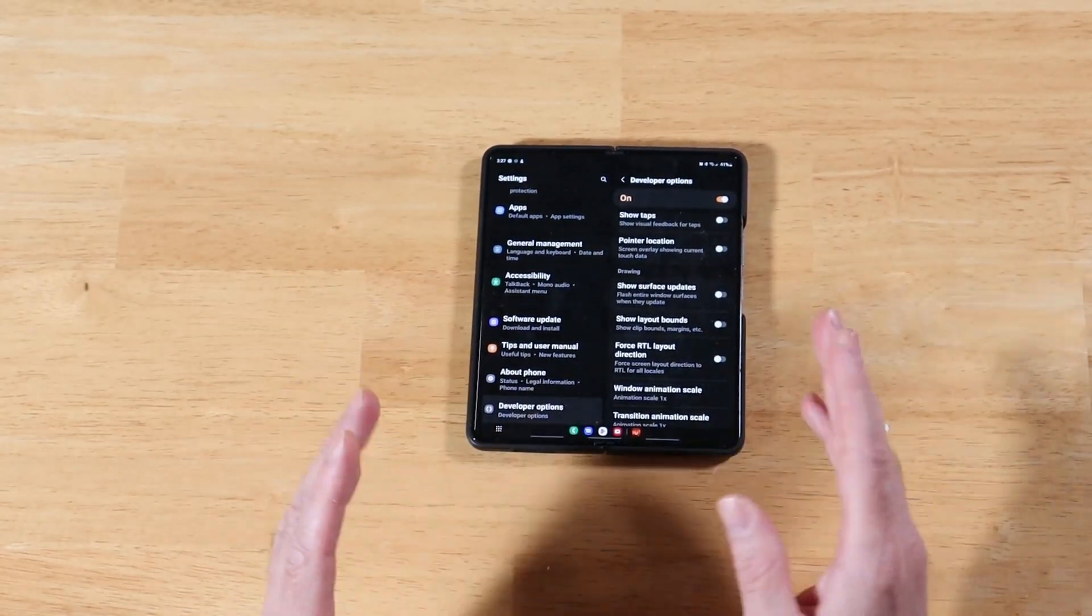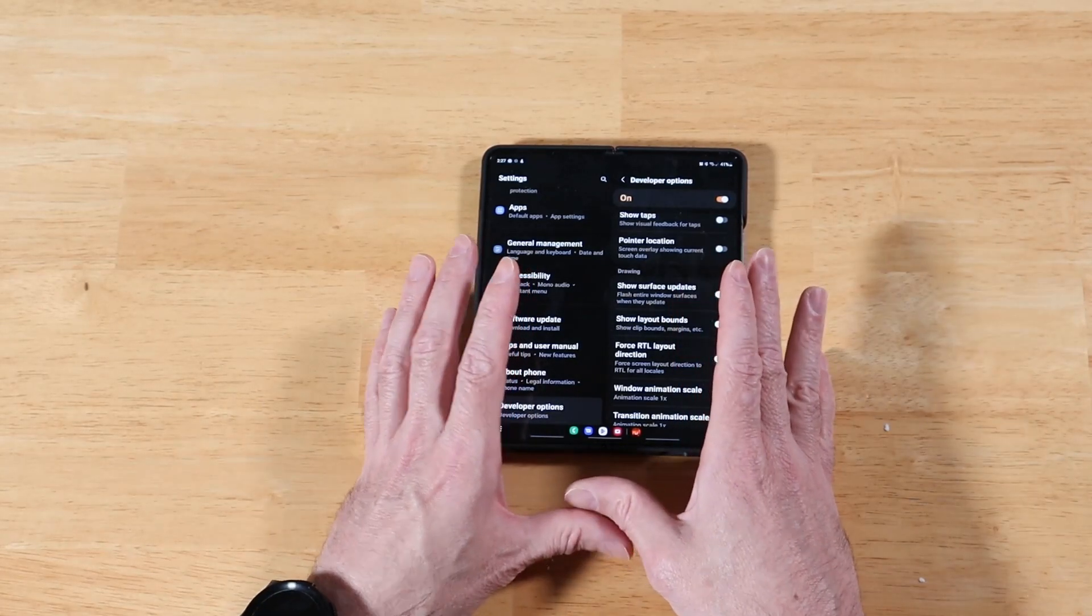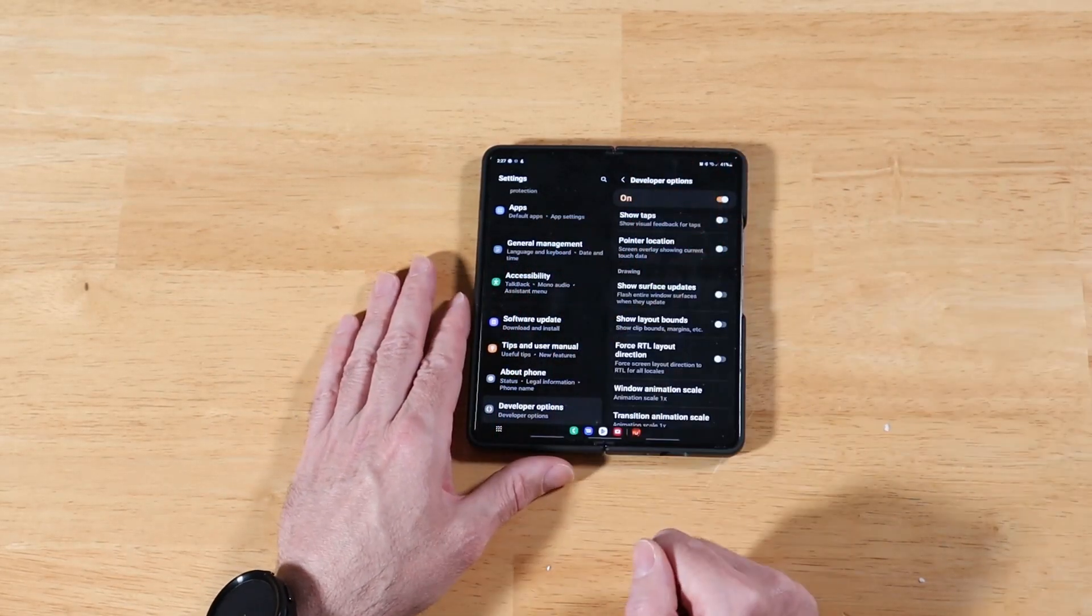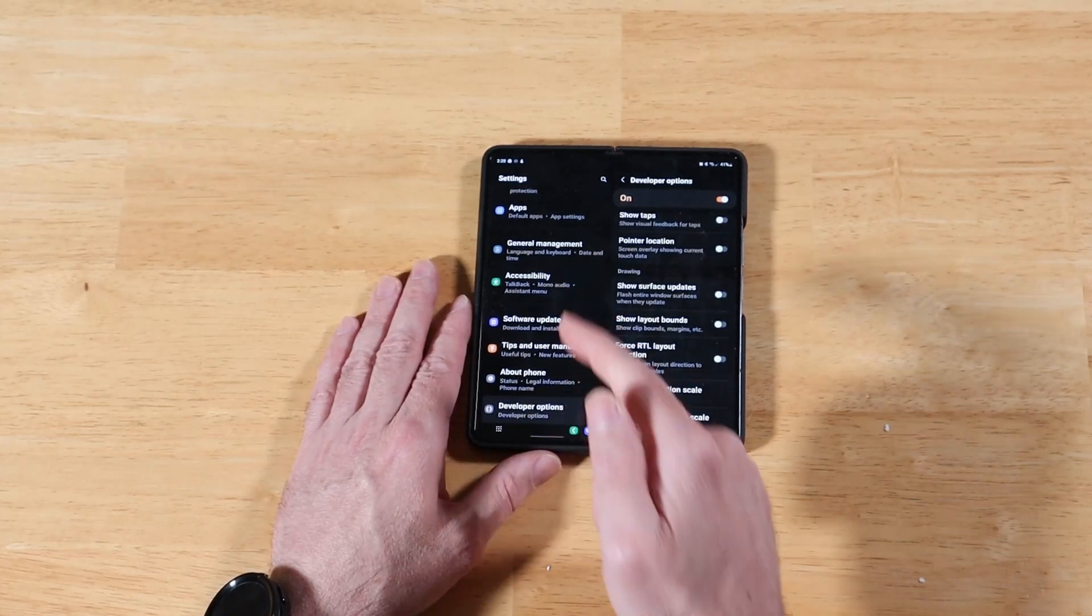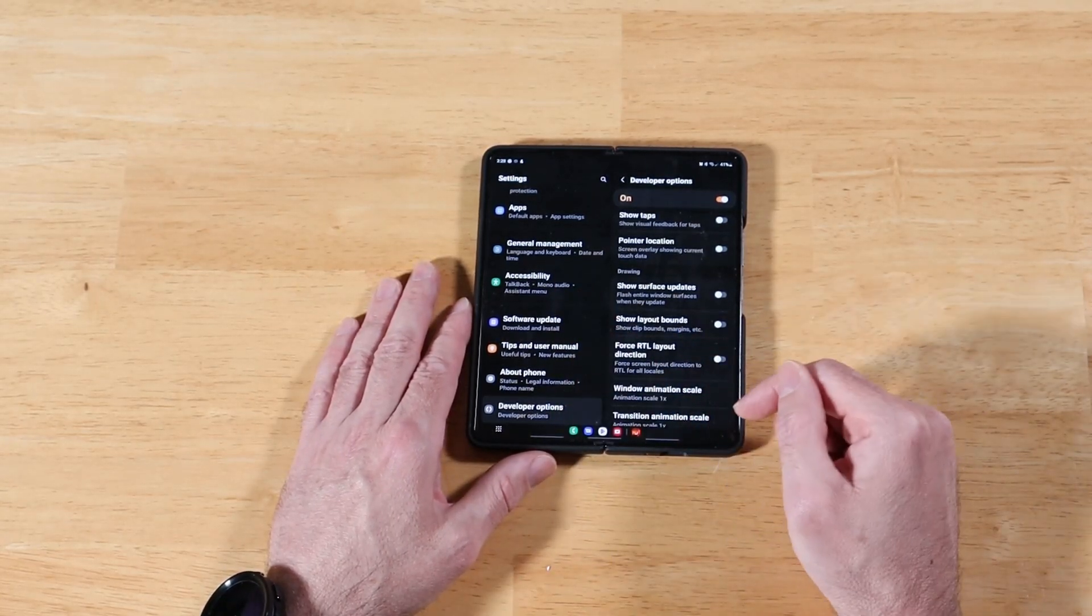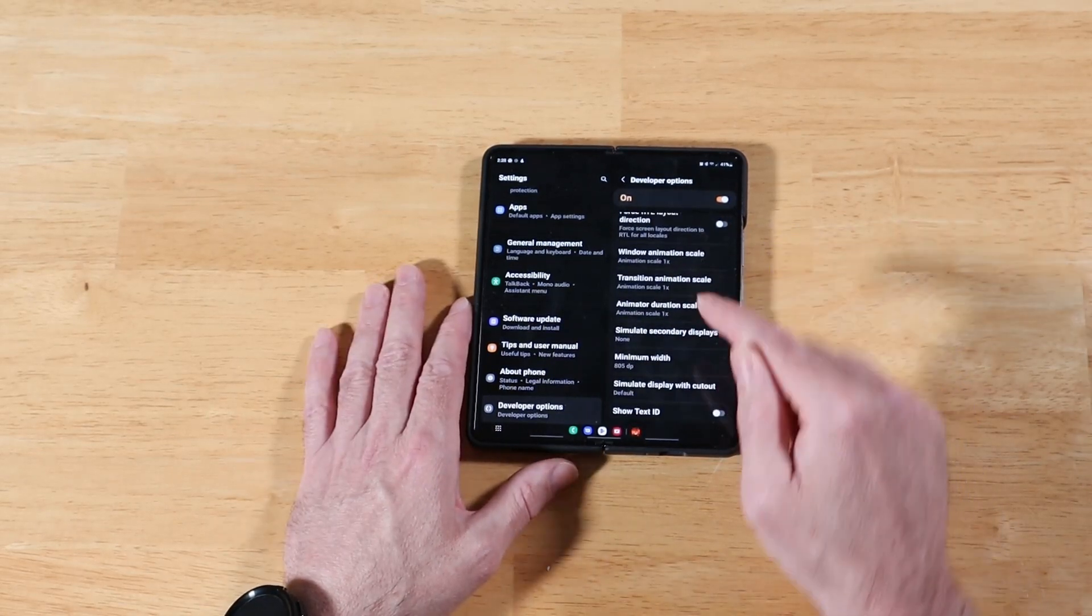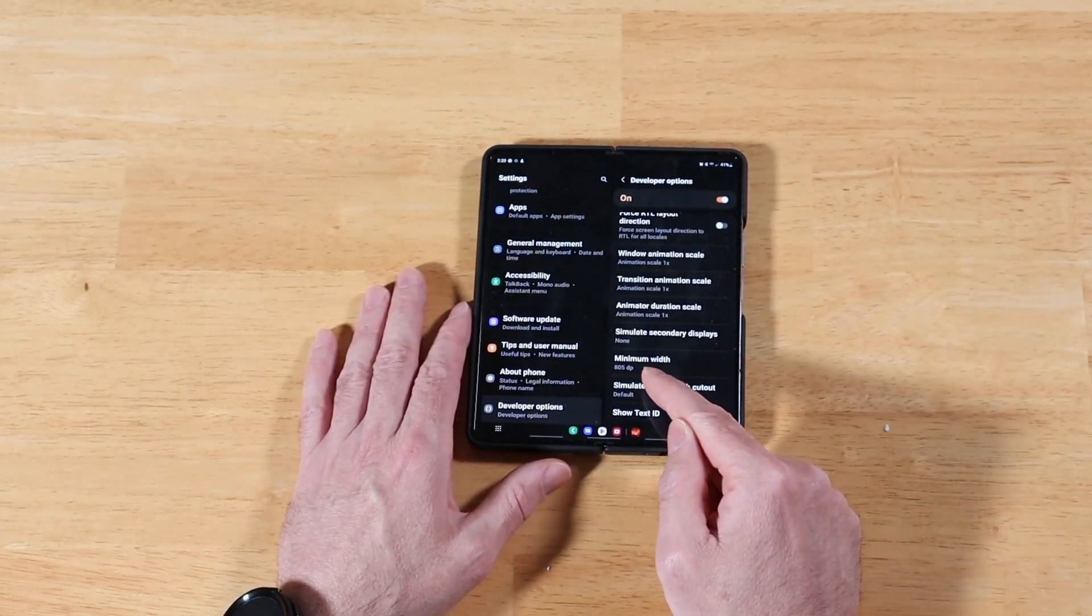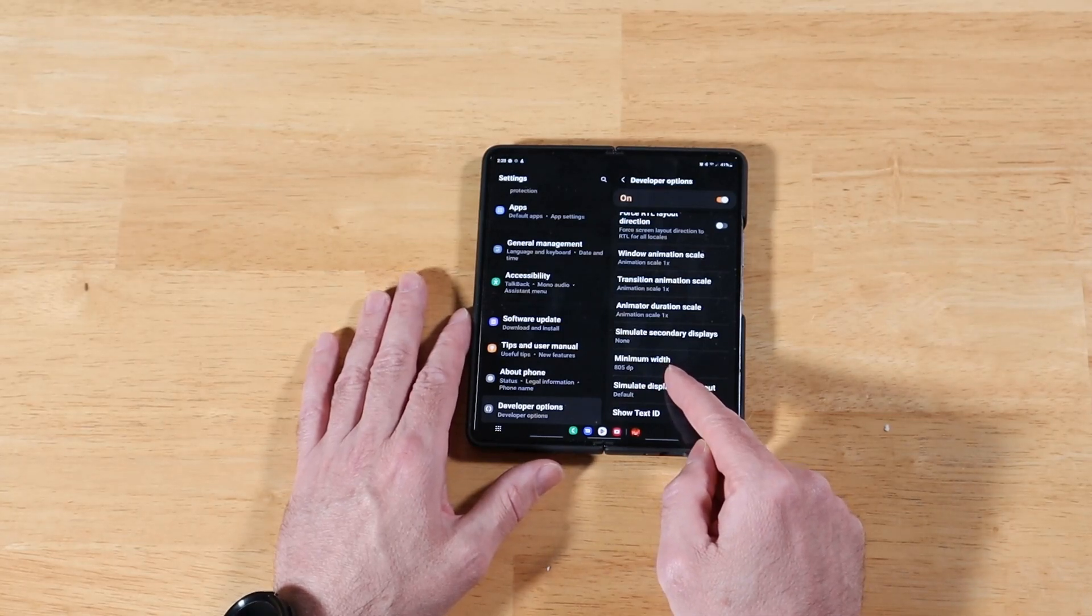So I went ahead and set it back to the default 805, at least the default for me. Again, as you change your text size and you adjust that zoom layout, the screen zoom that we saw in the display settings, that will automatically impact this minimum width value. So do keep that in mind. If you notice that your minimum width isn't the same online, this is on a per device basis based on your settings.